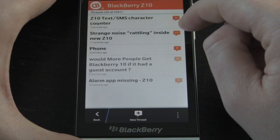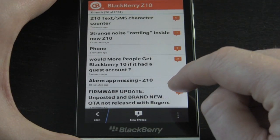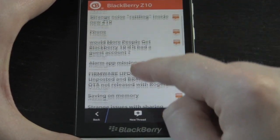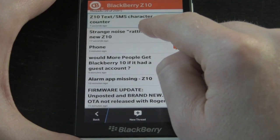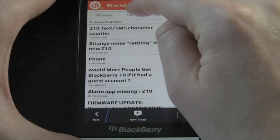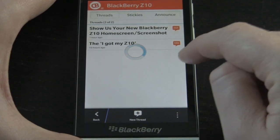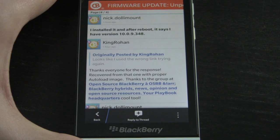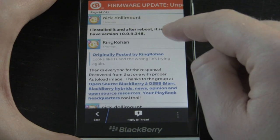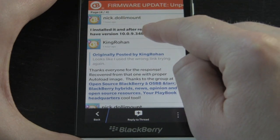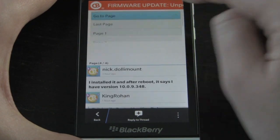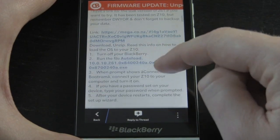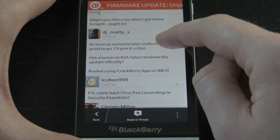You can navigate quickly into each section and pull up your different forum threads. When you're in a forum you can pull down to see threads and sticky threads. Once you're into a forum thread, we've made it really quick to navigate. If a thread has a lot of pages — you can see this one has four pages — you can pull down from the top and jump to any page you want.